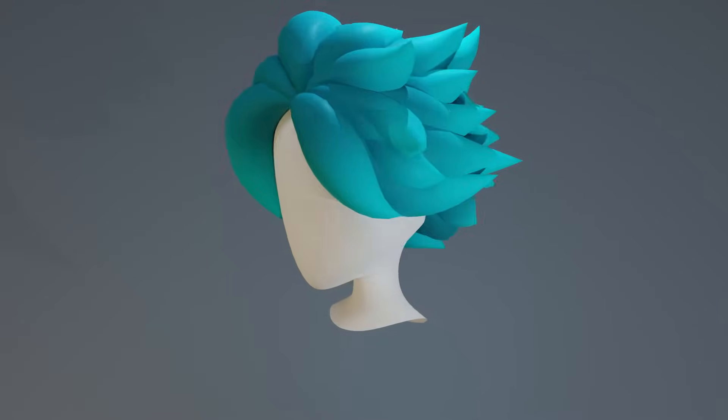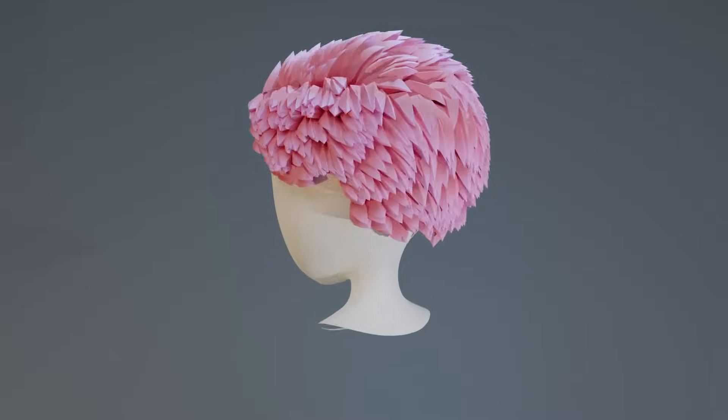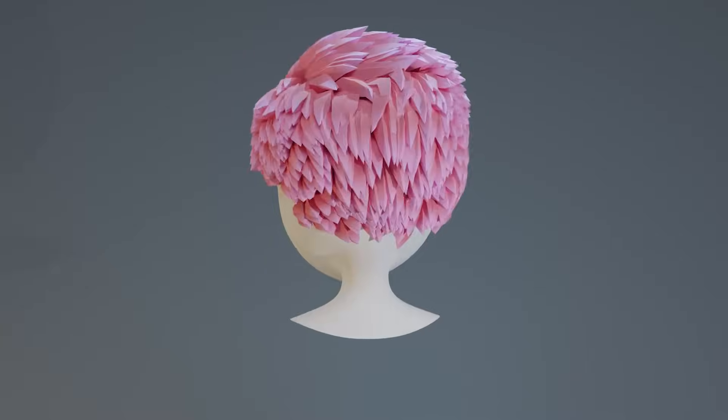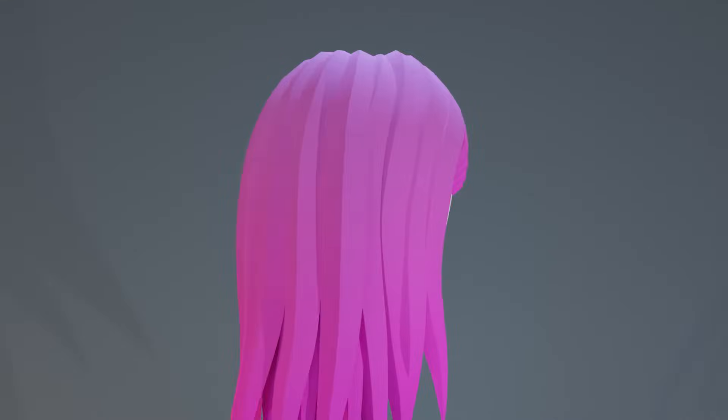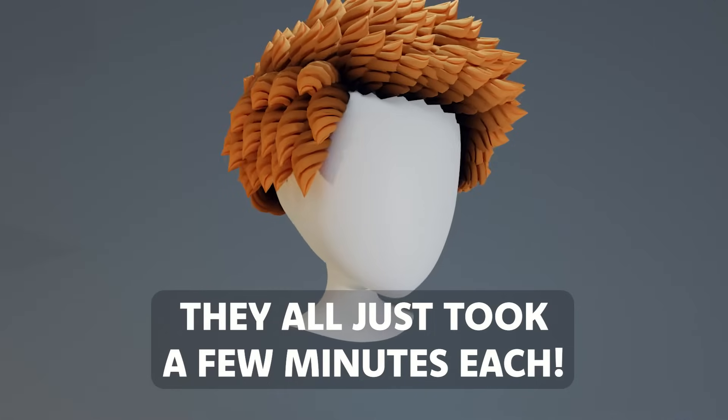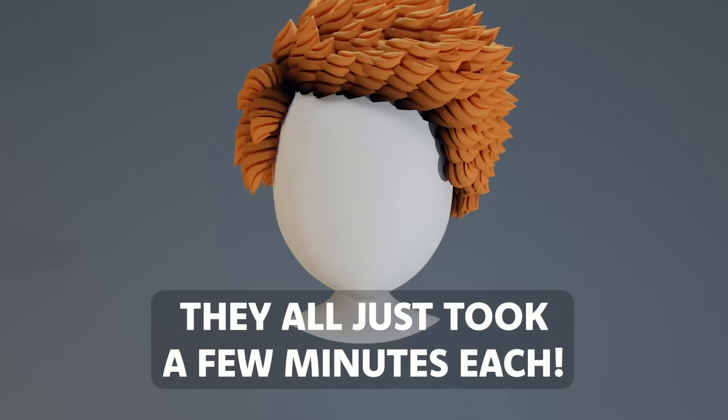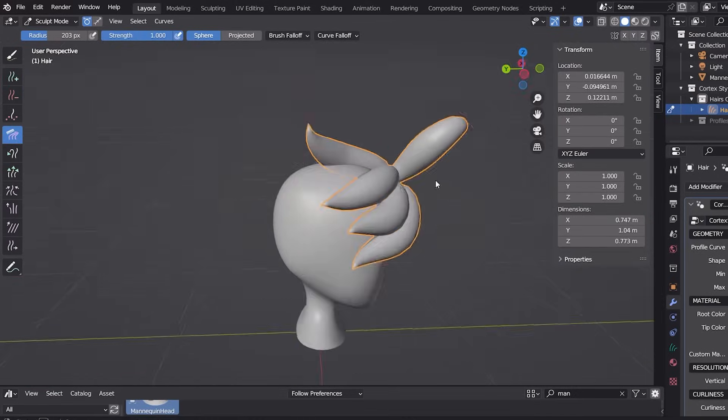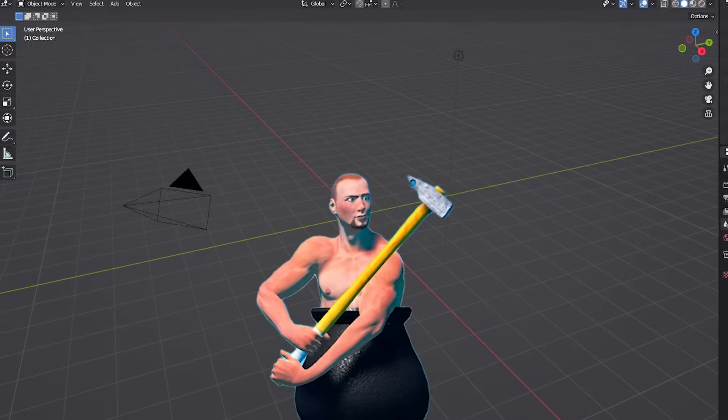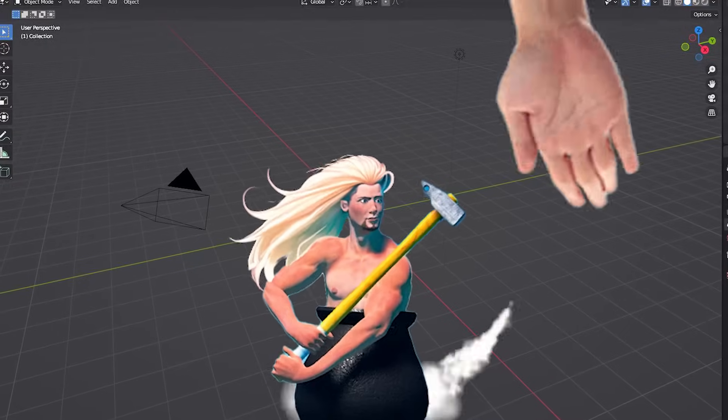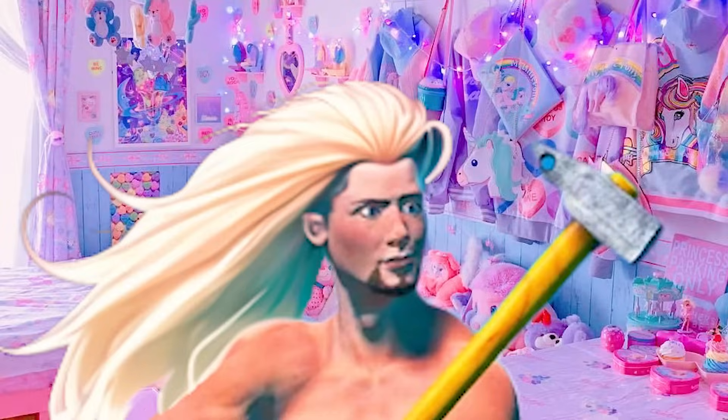Hey folks, Rick here. Today I want to bring you this magical plugin for creating stylized hairs in Blender. All these hairstyles you're seeing right now were created in a few minutes each using this amazing add-on. Do you want to know how to go from a slap head to a rock star in a few clicks? Stick around.